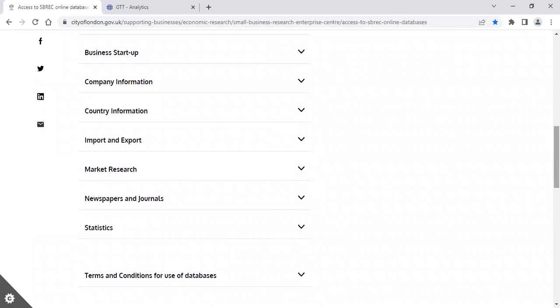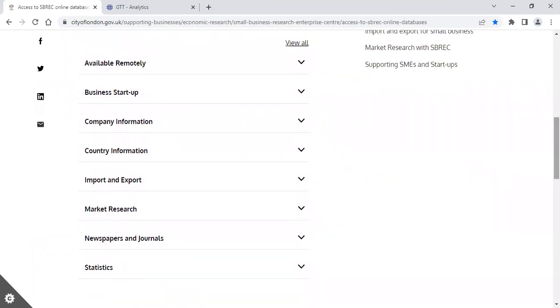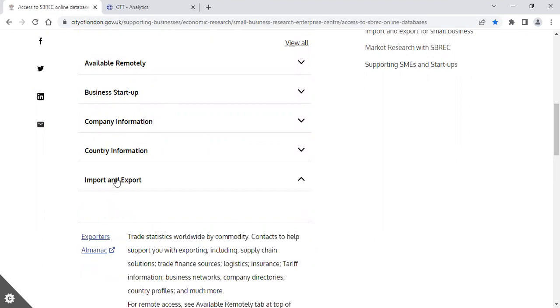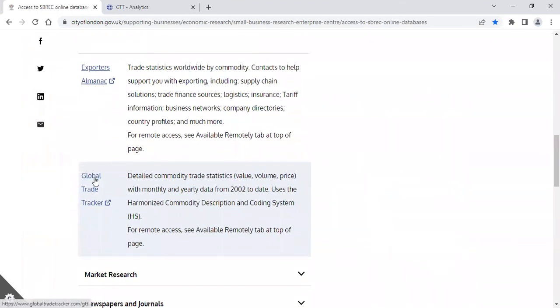For subscription members accessing it remotely, click the top folder where you will need your login details. When you're in the centre, you will find Global Trade Tracker in both the Statistics folder and the Import and Export folder. Simply click on the heading to open up the database.